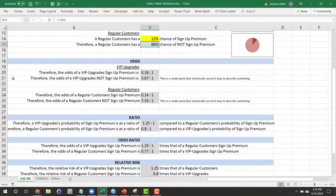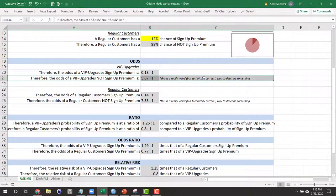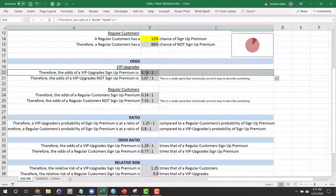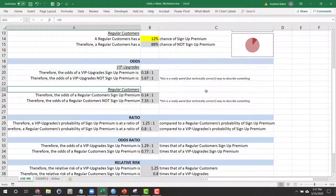Expressed in odds format, therefore, the odds of a VIP upgrades person signing up for premium is 0.18 who will for everyone who does not. We could do the same interpretation for the regular customers.